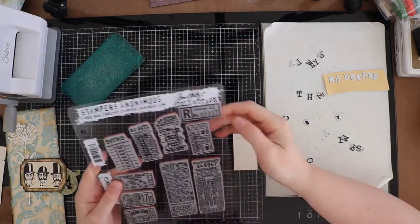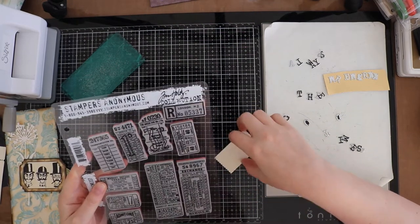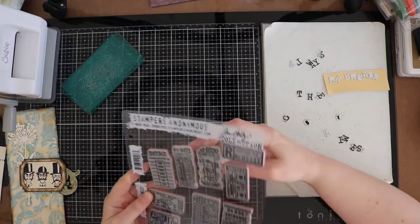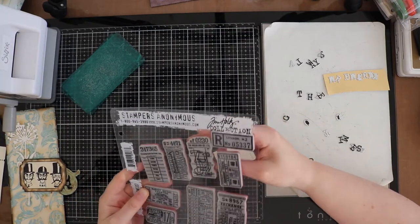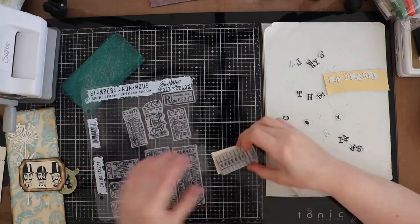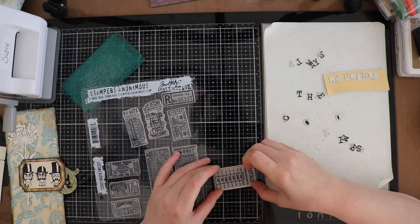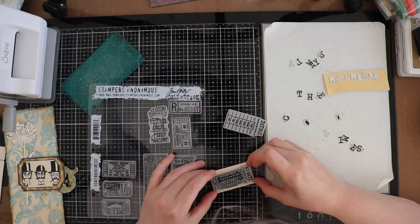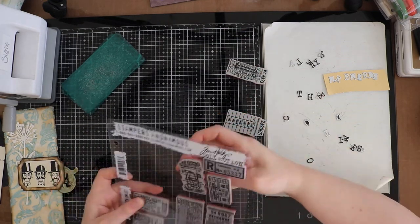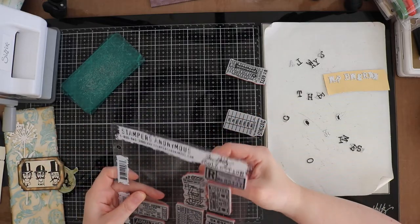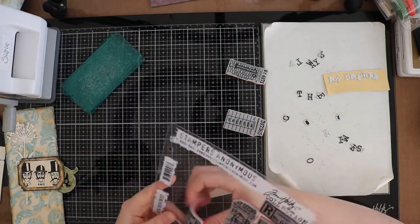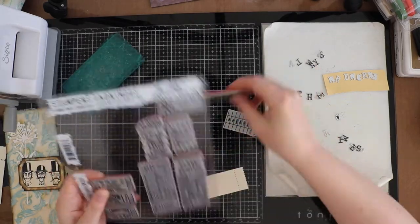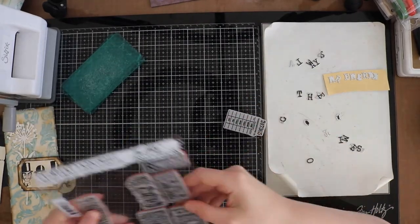For the next embellishment I will use a ticket booth stamp and the matching die. I needed to stamp this with some waterproof stamps so I chose for the archival coffee ink pad. I will brown and color this ticket booth with some distress vintage photo and spritz with some water to give the worn look.